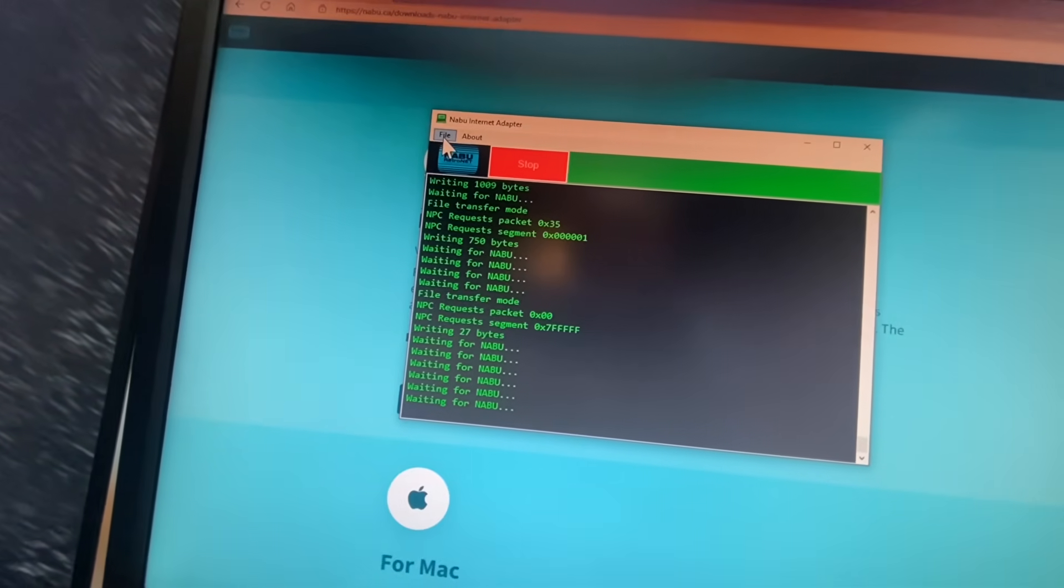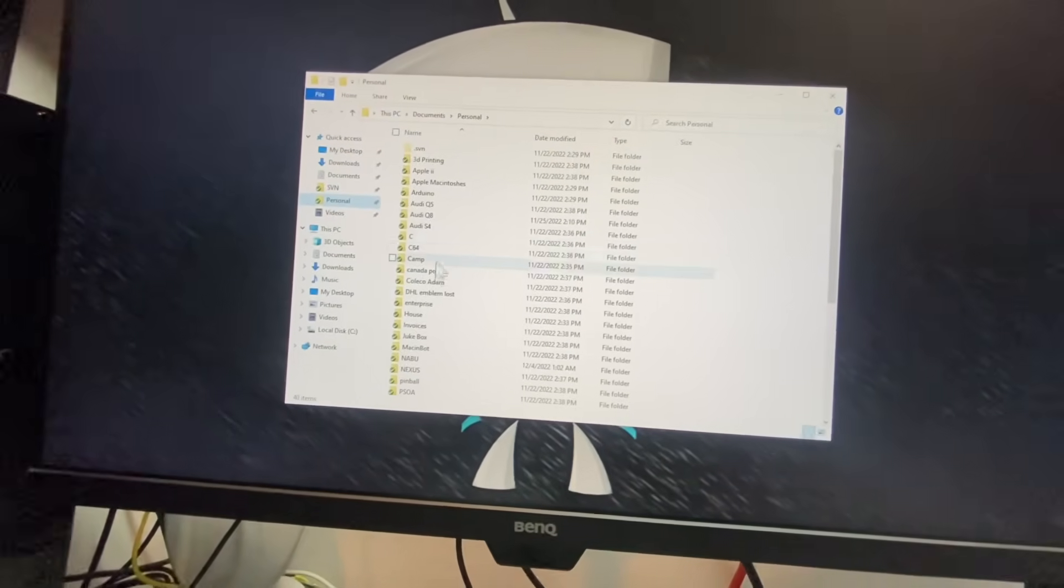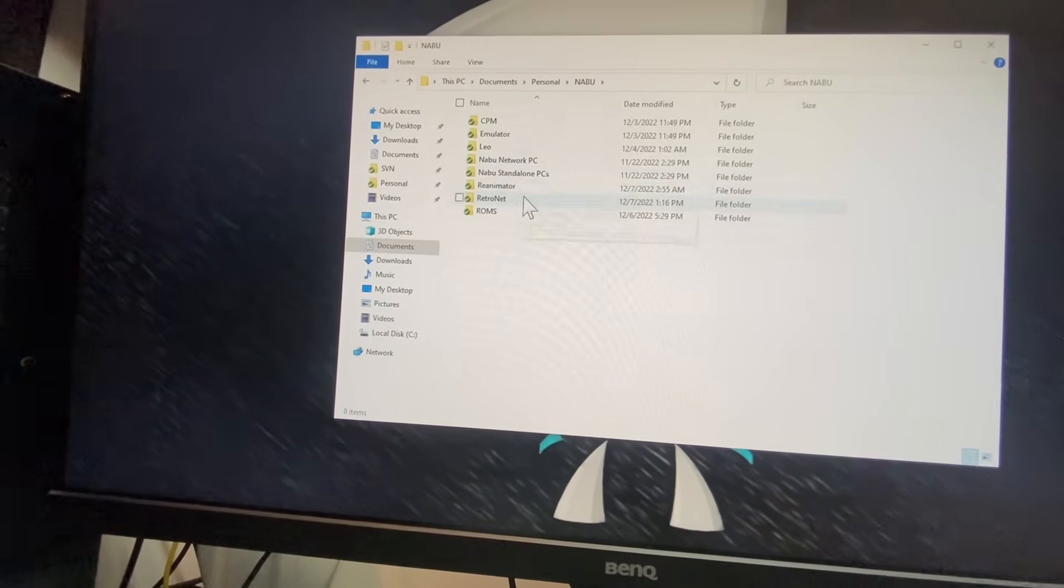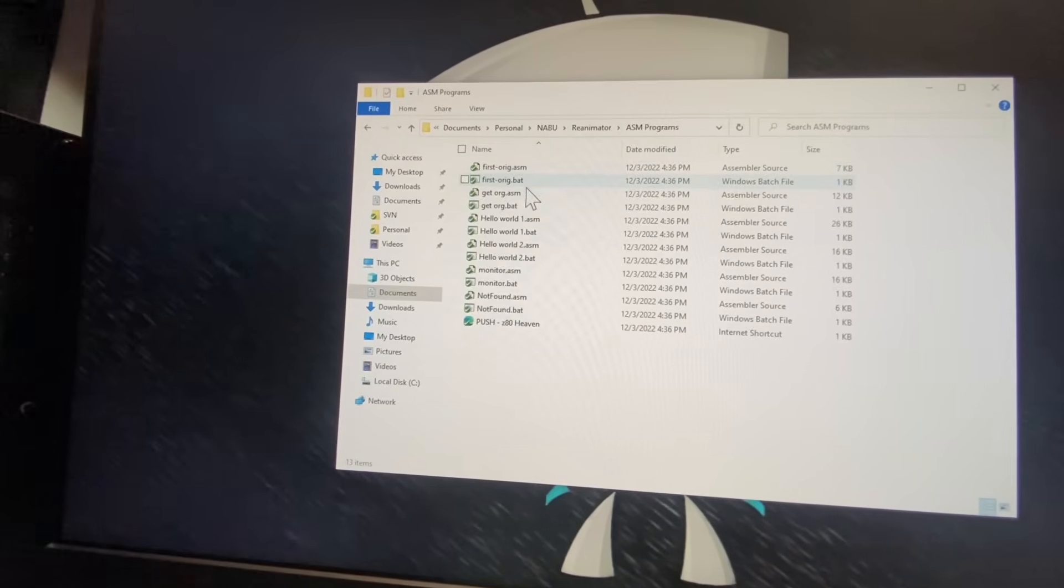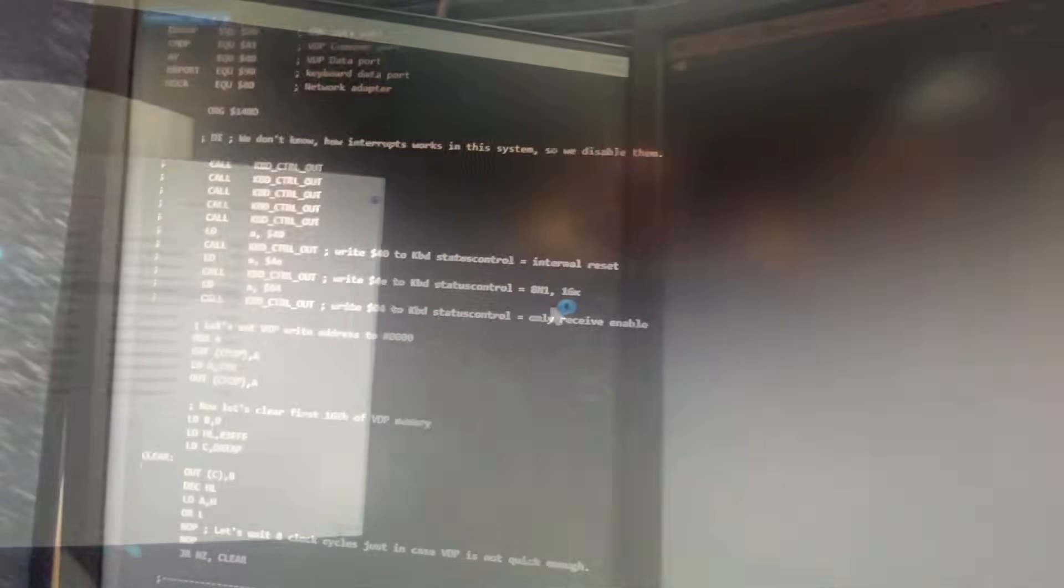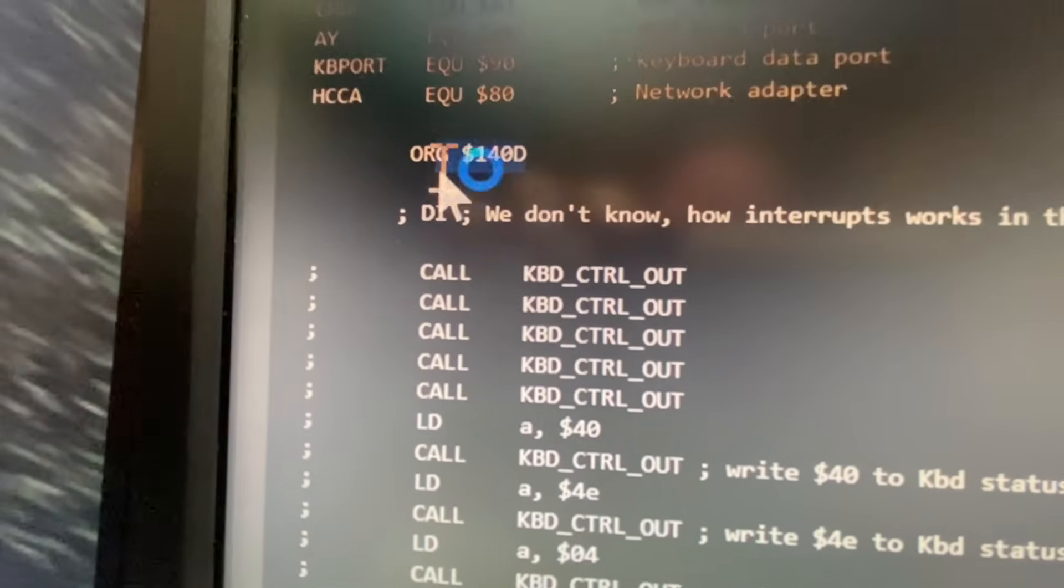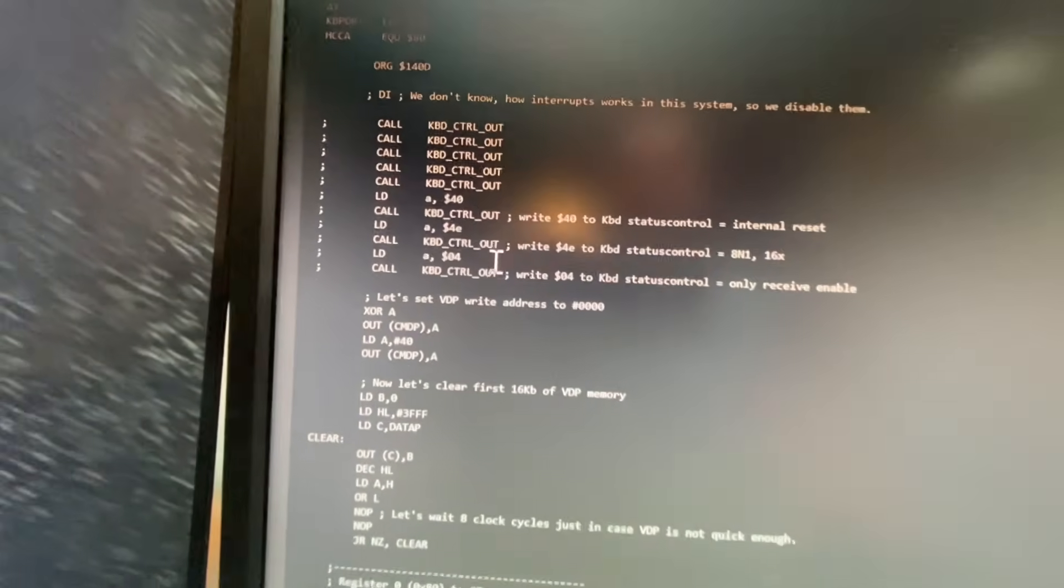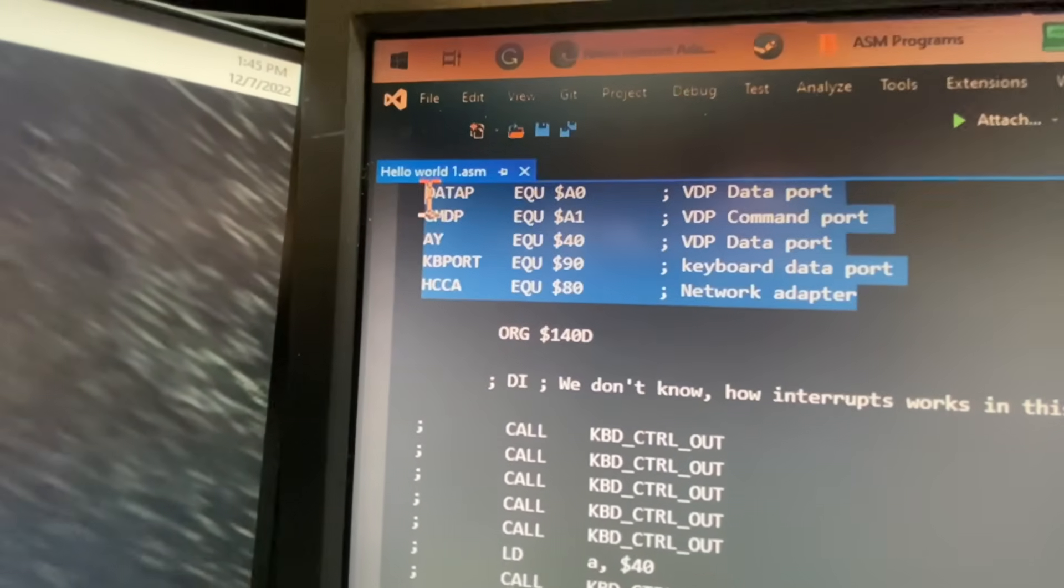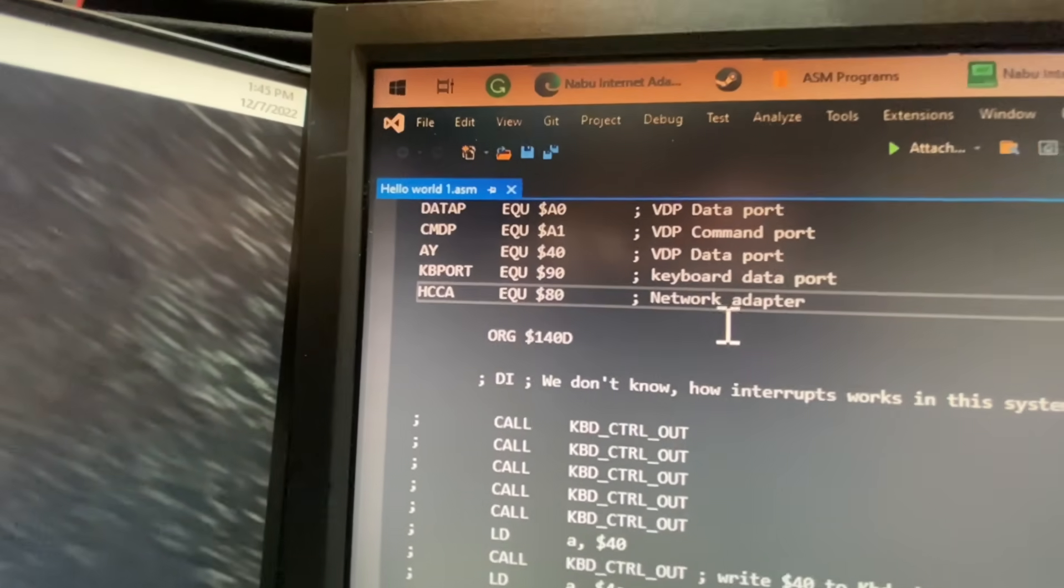So first off with homebrew, you need to compile your code to have an origin of, let's get into our Naboo reanimator here. So I'll just load up my hello world to demonstrate to you. So set your origin to 140D. Okay, then read about all of the different ports that are available to you, so that you know what hardware you're talking to.